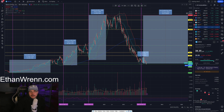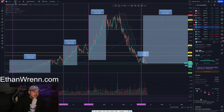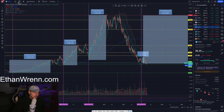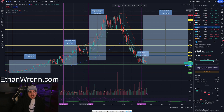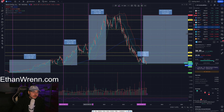The symbol for Match Group is MTCH. If you look right here there's a 'W' — this means every candle shown on the screen represents one week of time. It's very important to keep your time frames in mind so you can get a better idea of how long it might take for these patterns to play out.